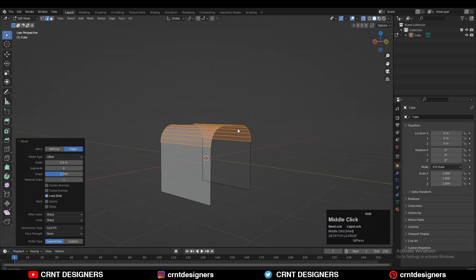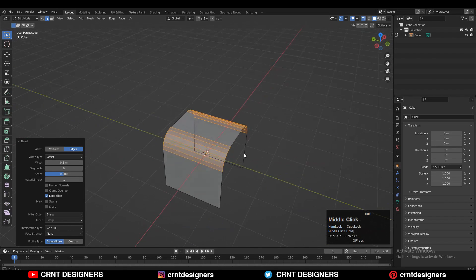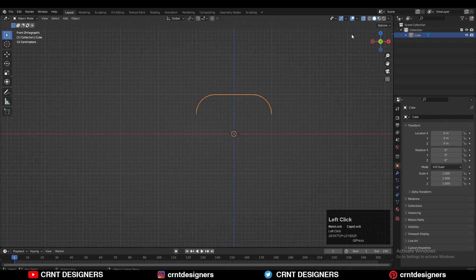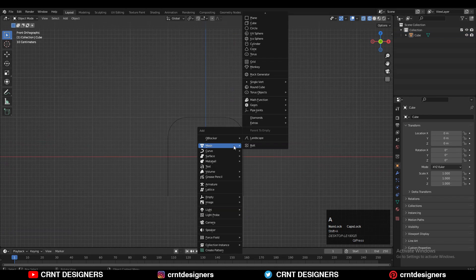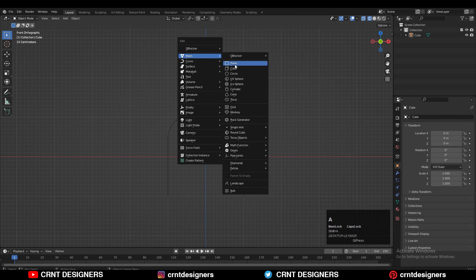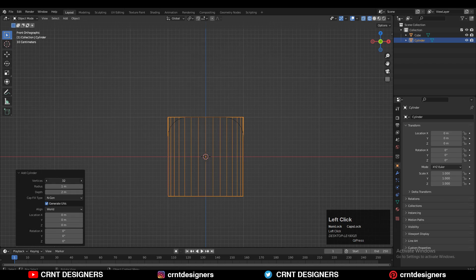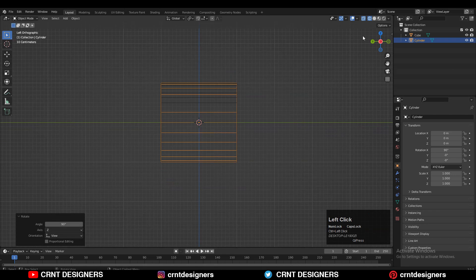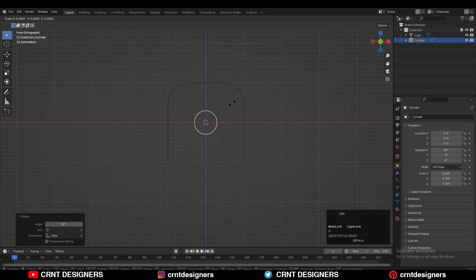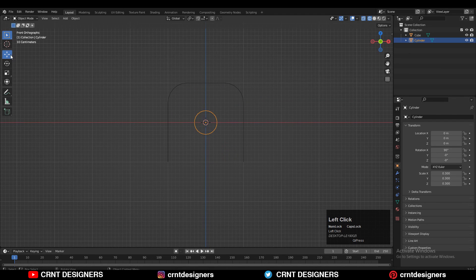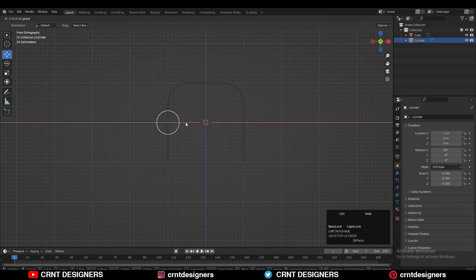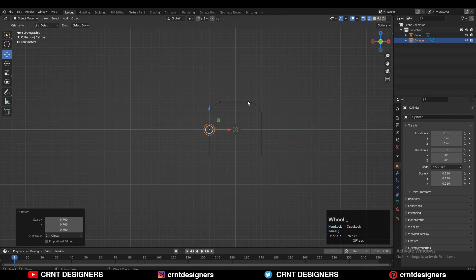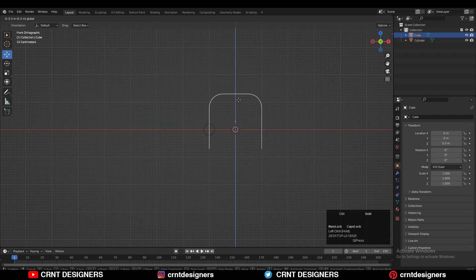The next thing you need to do is add a cylinder, so Shift+A, add cylinder. This time we will go with 24 vertices, so just give the count 24. Now you need to rotate that cylinder 90 degrees and give it the right position. In this way you need to give the right position to it, and just take that cube up a little bit.